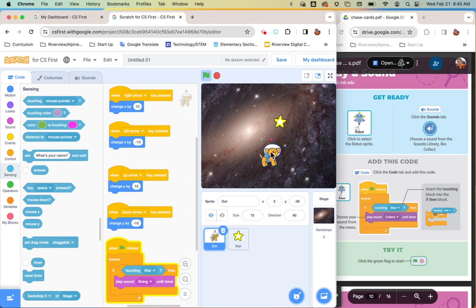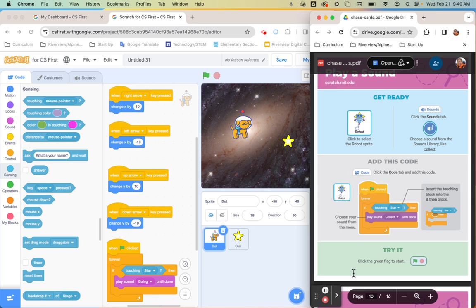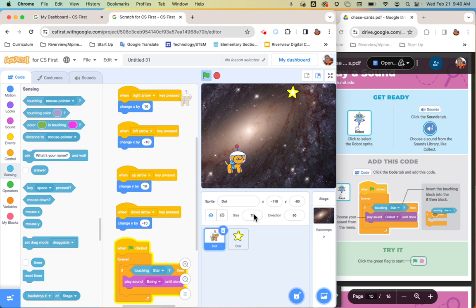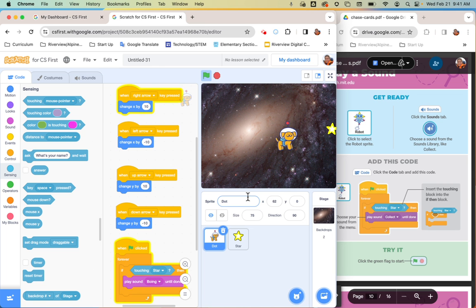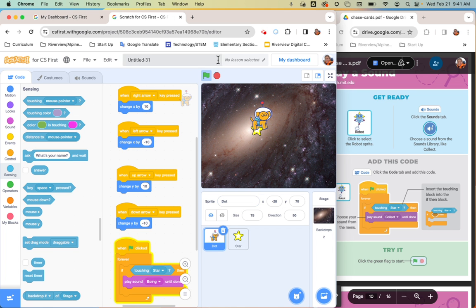Now test it — click the green flag, move around with the arrow keys, and try to chase the star. You might not be able to hear it in the video, but mine is boinging away. So that works, and we're going to go on to our next card: add a score.